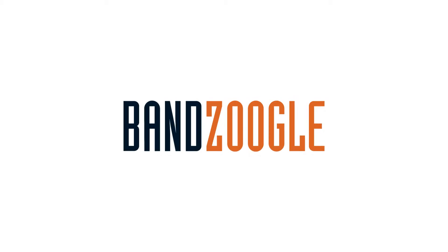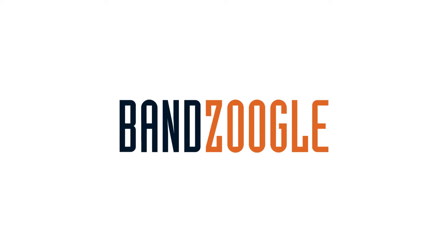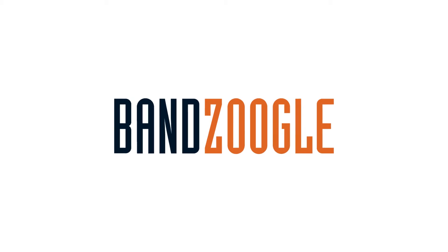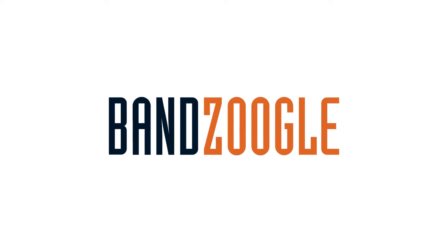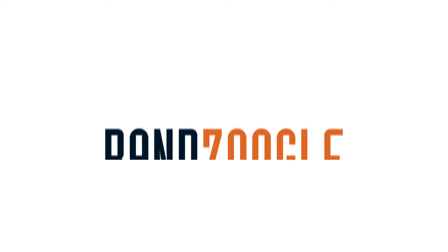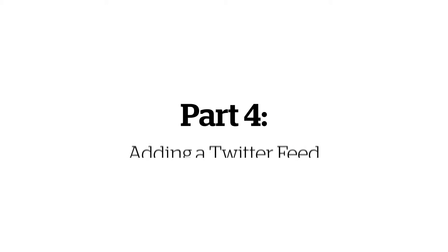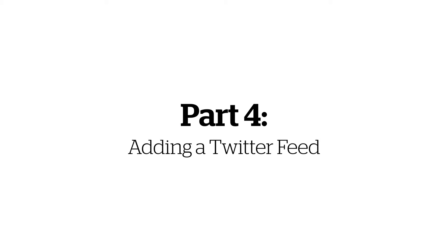Hey guys, it's Cameron with Banzoogle, and for part 4 of our social media series today, I'll be covering how to add a Twitter feed to your website.